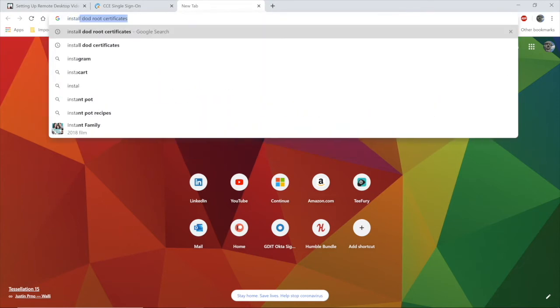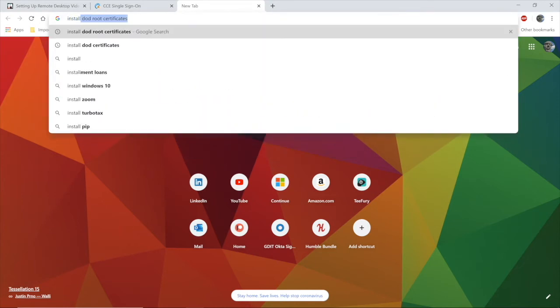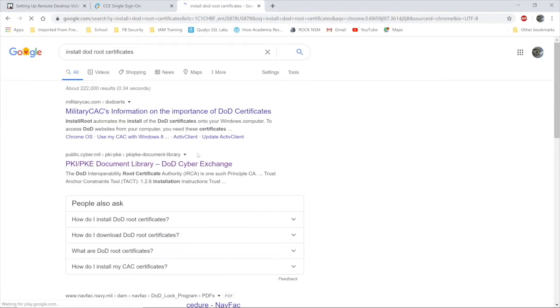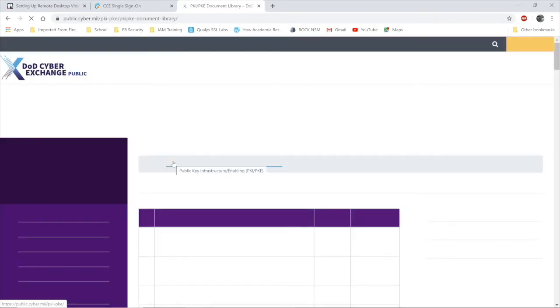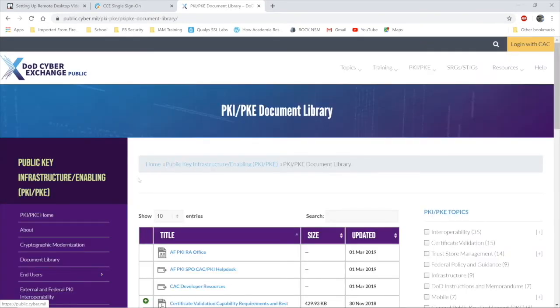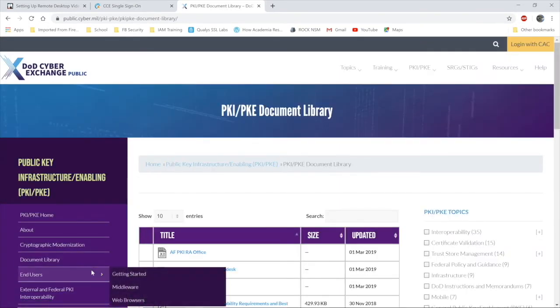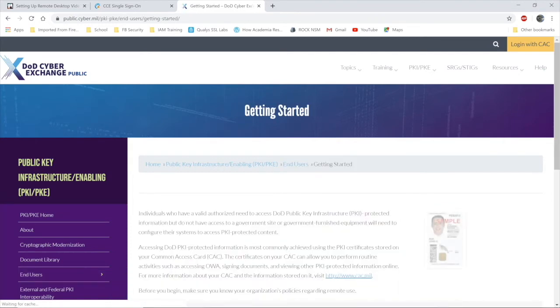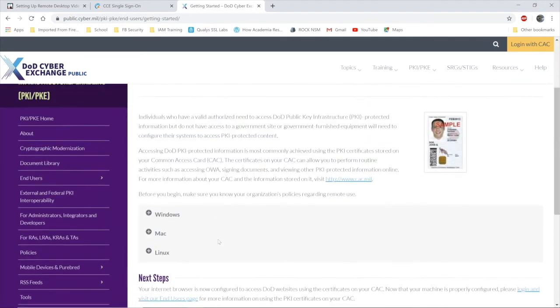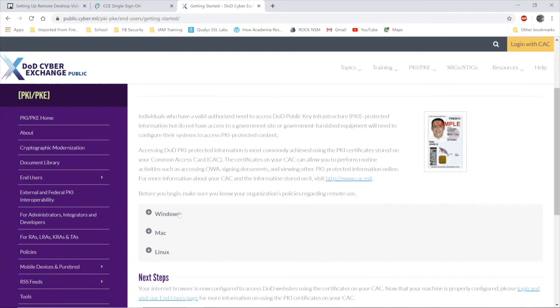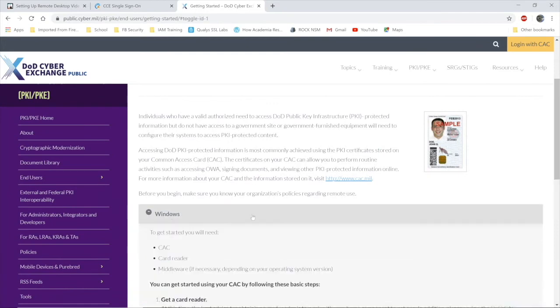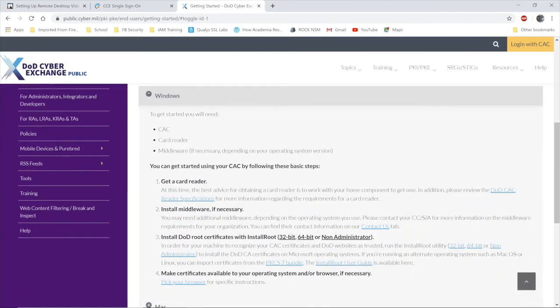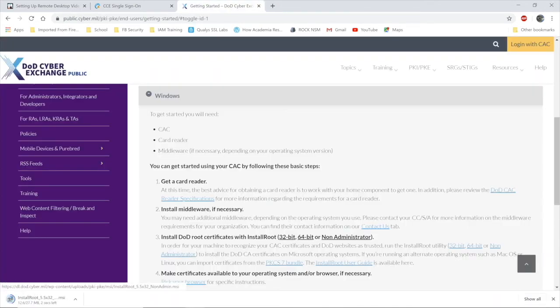From Google, search for install DoD root certificate. Navigate to the PKI, PKE website link that you see there on the screen. On the left side, look at end users getting started. Open Windows. That's your operating system. Select non-administrator. The file will download.